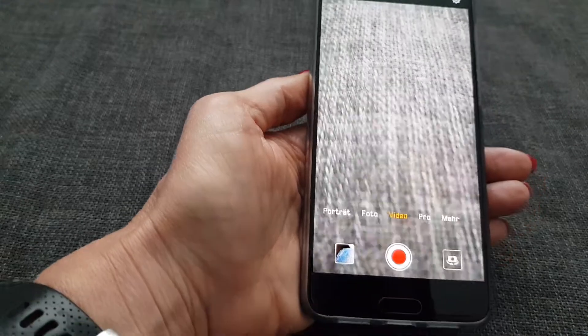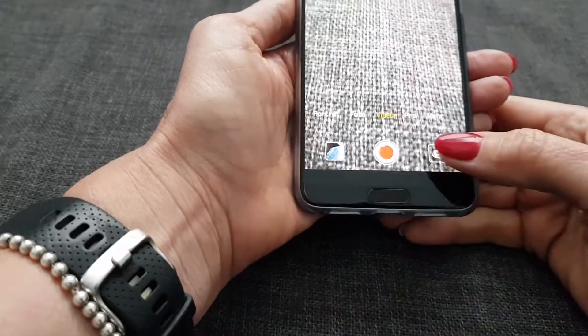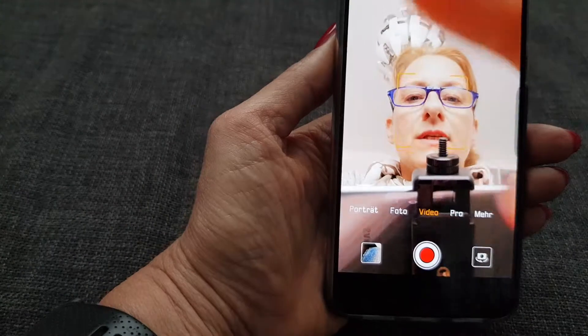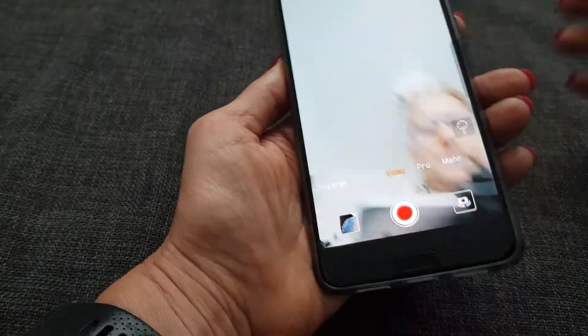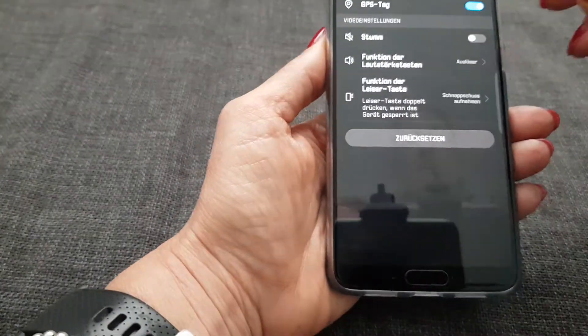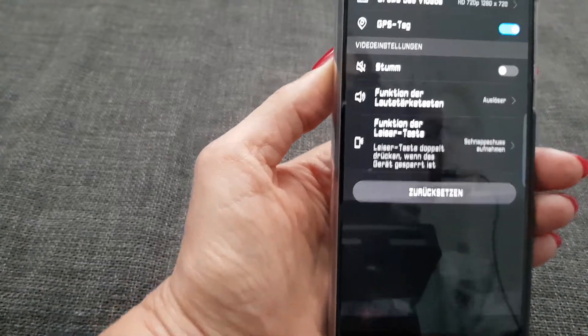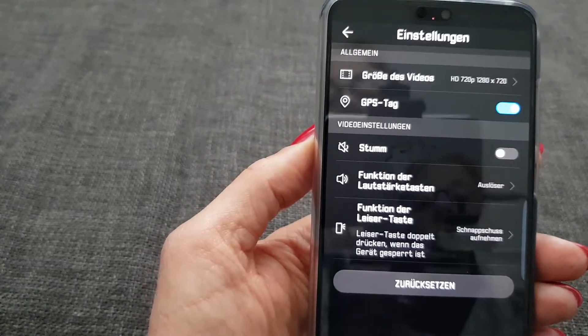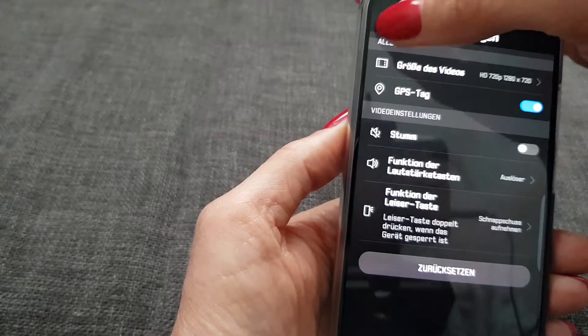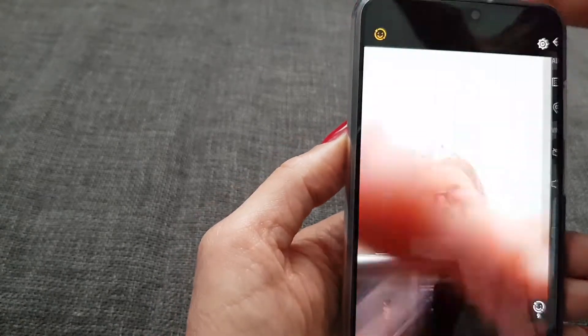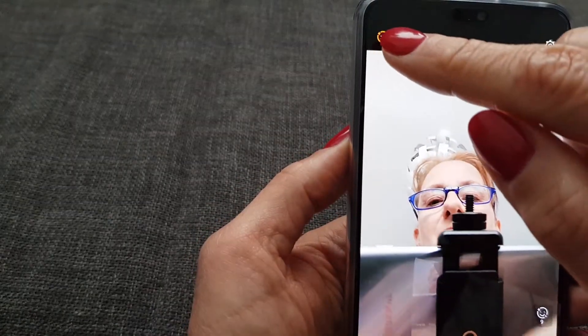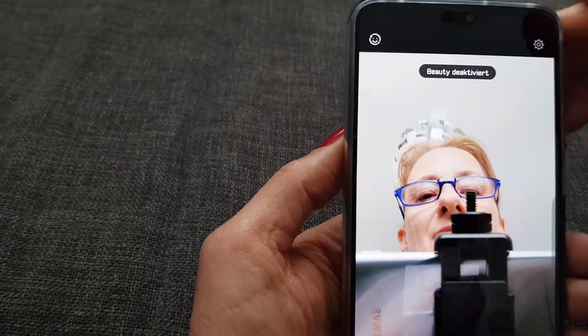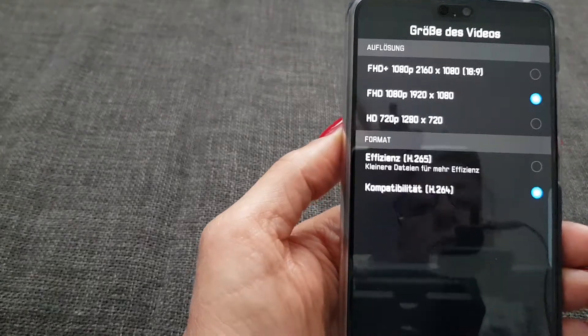If you choose the front camera, usually it is set to 720p. If you want to have a higher resolution, you have to make sure to disable the beauty mode because then you have more options.